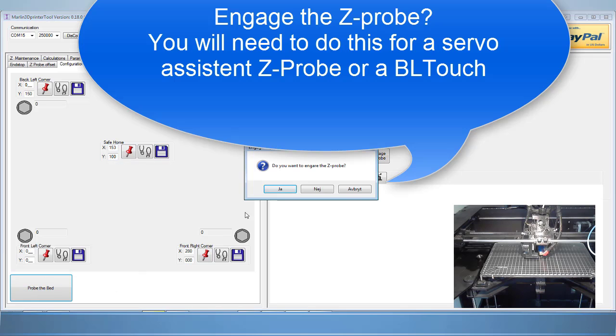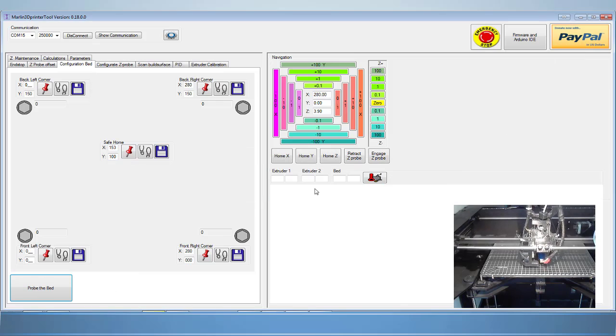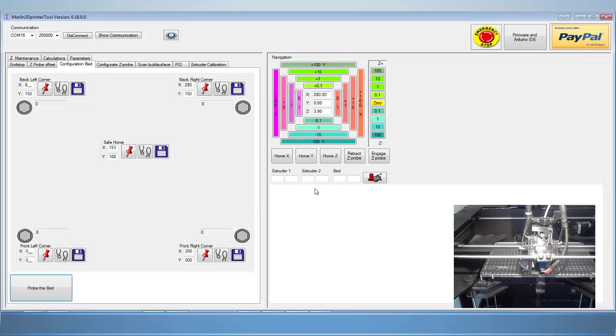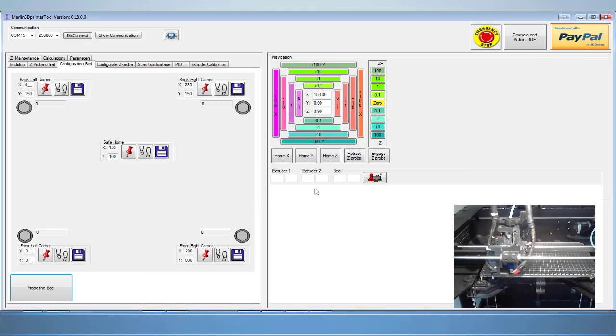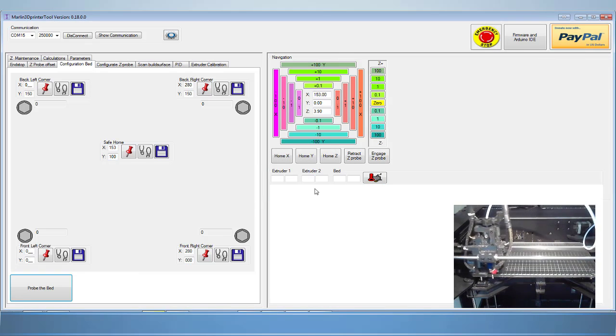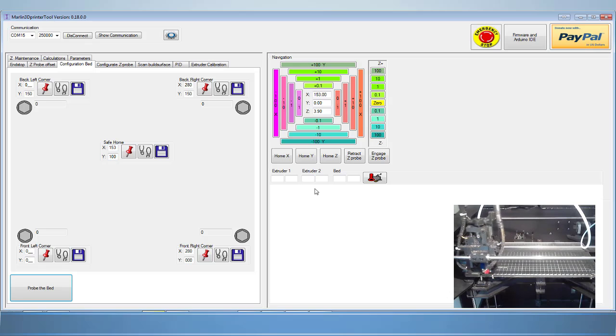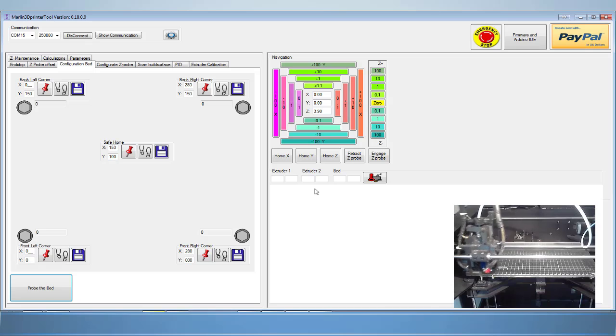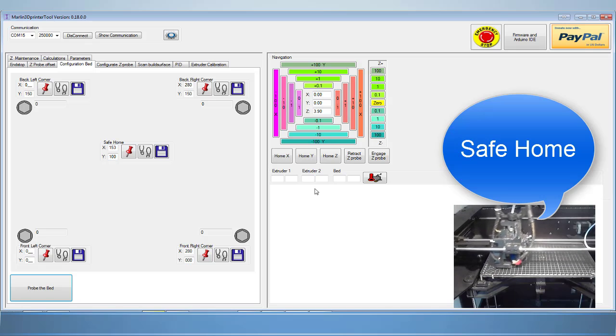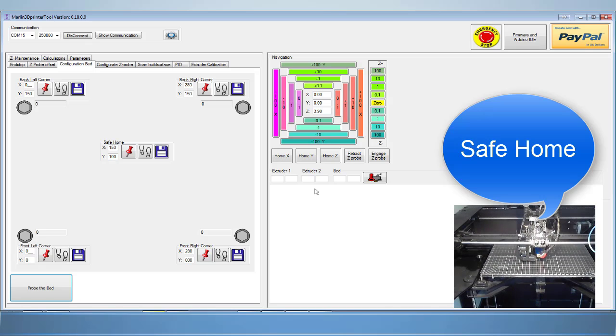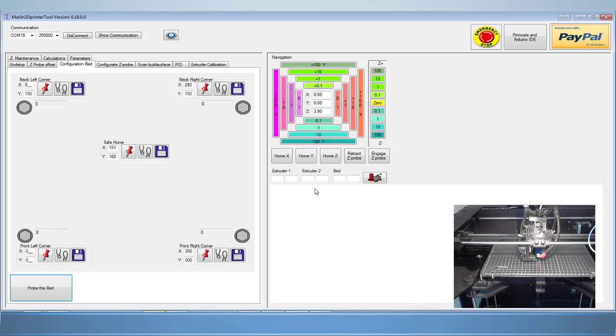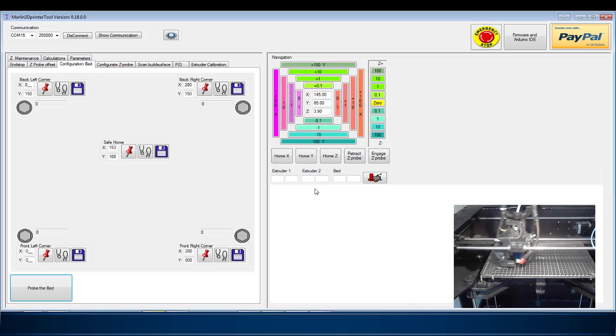If you use a servo-assisted probe or something like the BL-Touch, then answer yes to the prompt. Most of us will be using a proximity sensor and will answer no. The process now begins. It will first home the X and Y coordinates and then go to your designated safe point to home the Z-height.